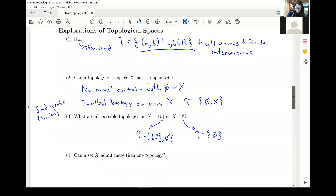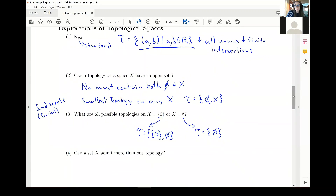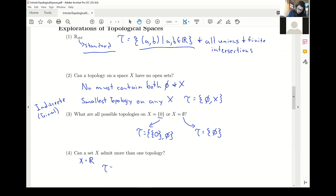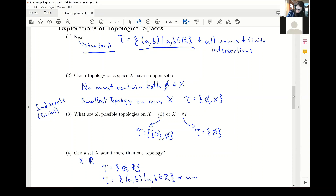Another question you might ask is: can a set X admit more than one topology? Yes, of course. If our set X is the real numbers, here is one topology — the standard topology, determined by open intervals (a, b). Or we could have the indiscrete or trivial topology, where tau equals just the empty set and all of R, declaring only those two things to be open. Or we could have the open intervals (a, b), their unions and intersections. Even though we have the same underlying points, we can have different topologies, creating different topological spaces.